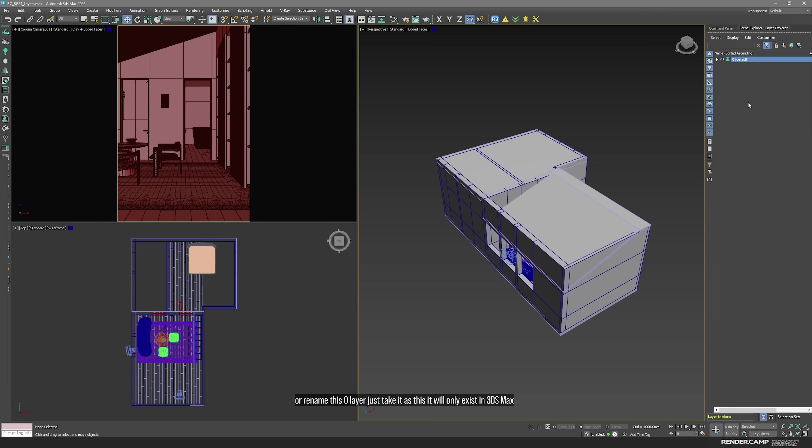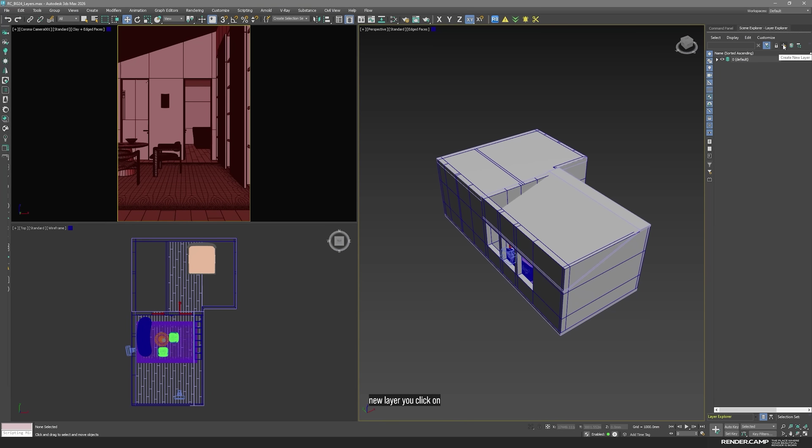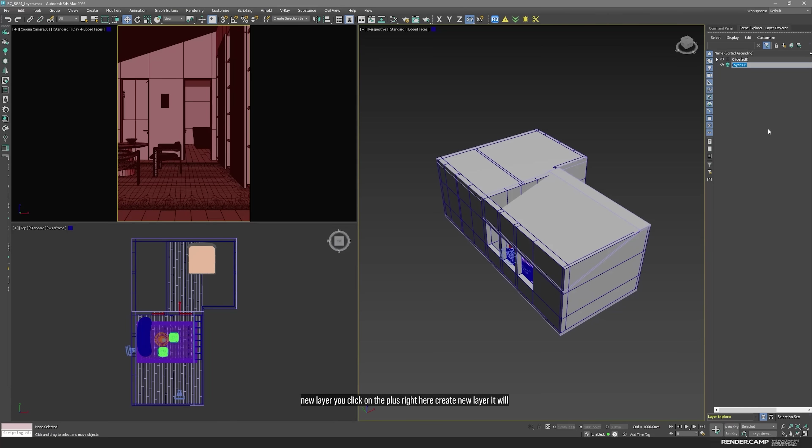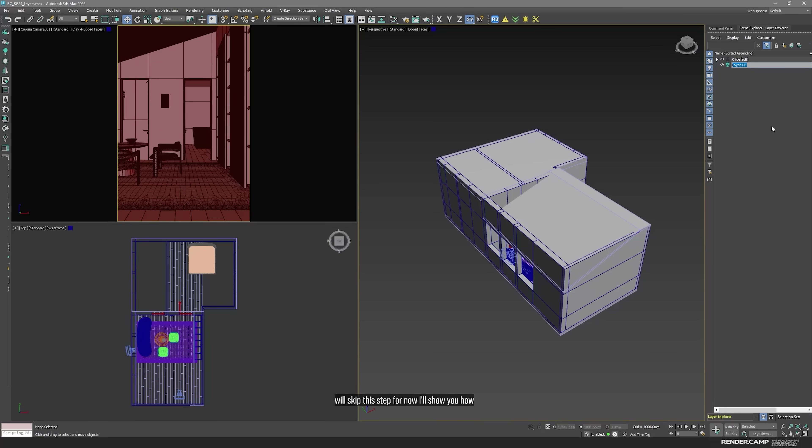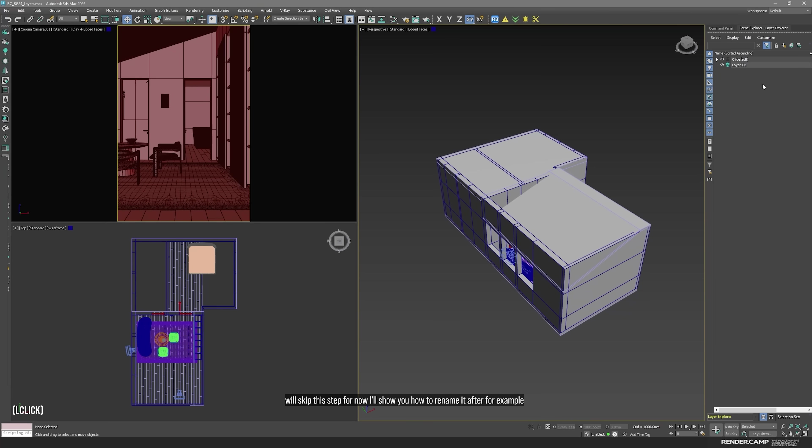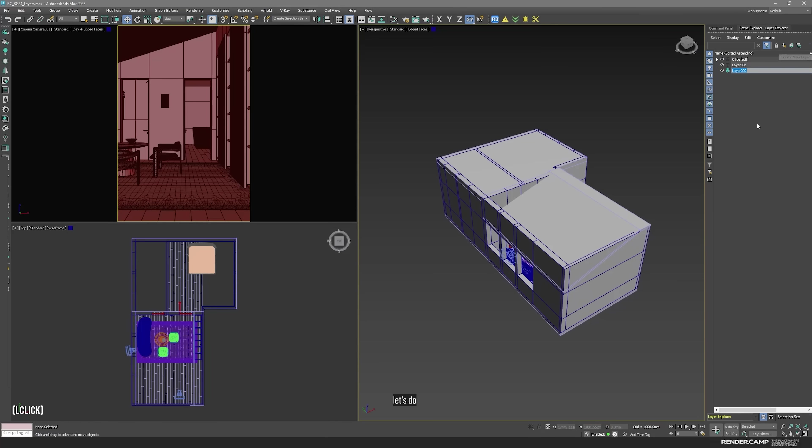How to create a new layer? You click on the plus right here. Create new layer. It will automatically offer you to name your layer, but I will skip this step for now. I'll show you how to rename it after. For example, I need two, three more layers. Let's do that. One, two, three. Okay.